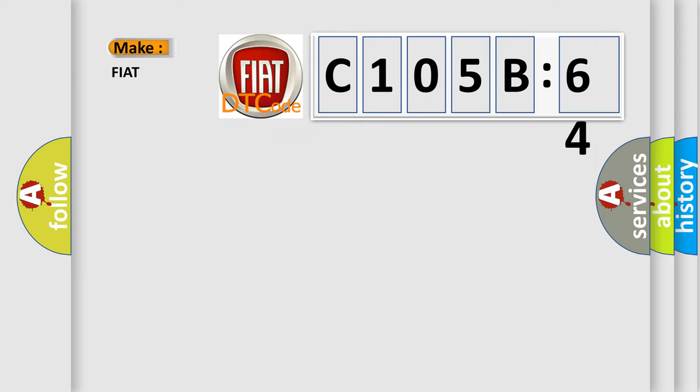what does the diagnostic trouble code C105B64 interpret specifically, FIAT car manufacturers?